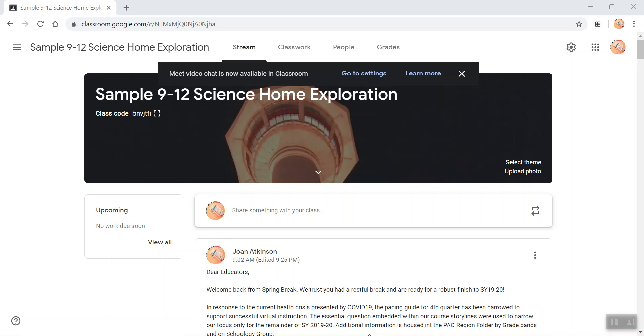Hello and welcome back from Spring Break. I'm recording this video because I realized that Google Meet is now available in Google Classroom, and I want to show you a simple step in the settings on how to set it up.